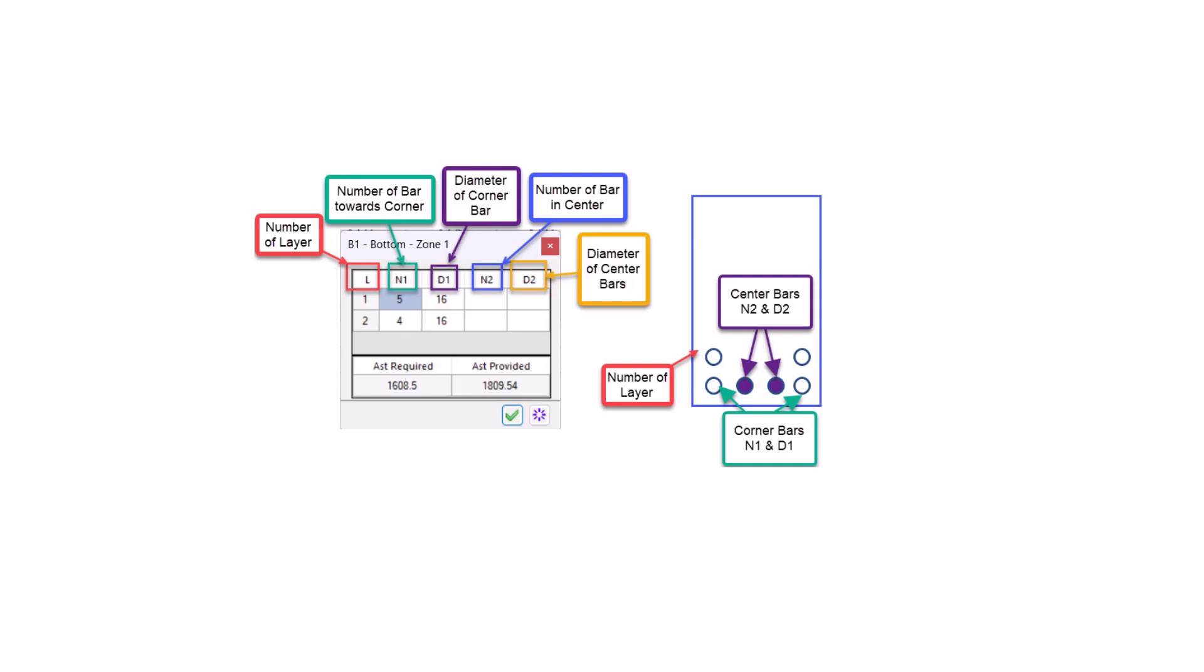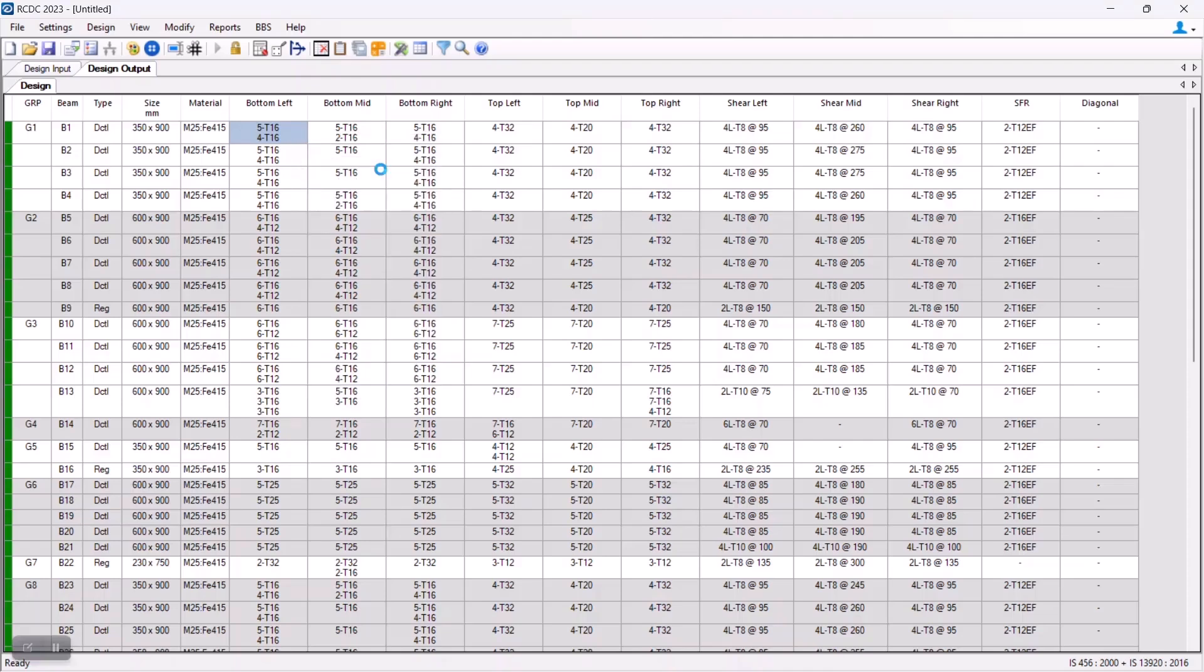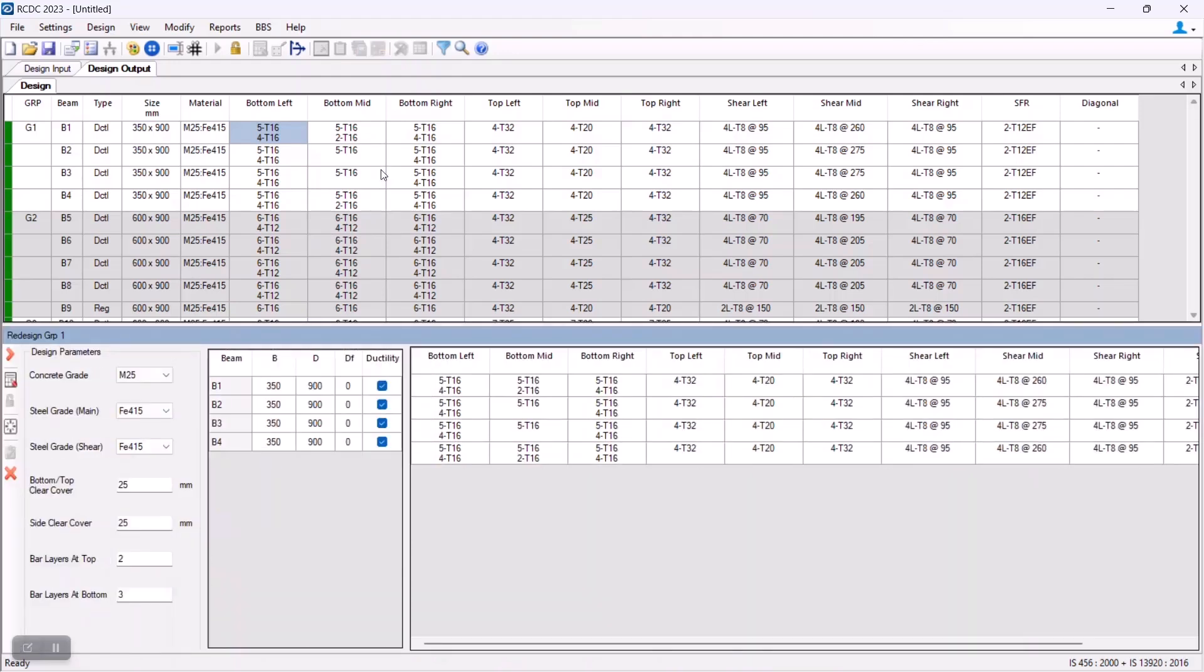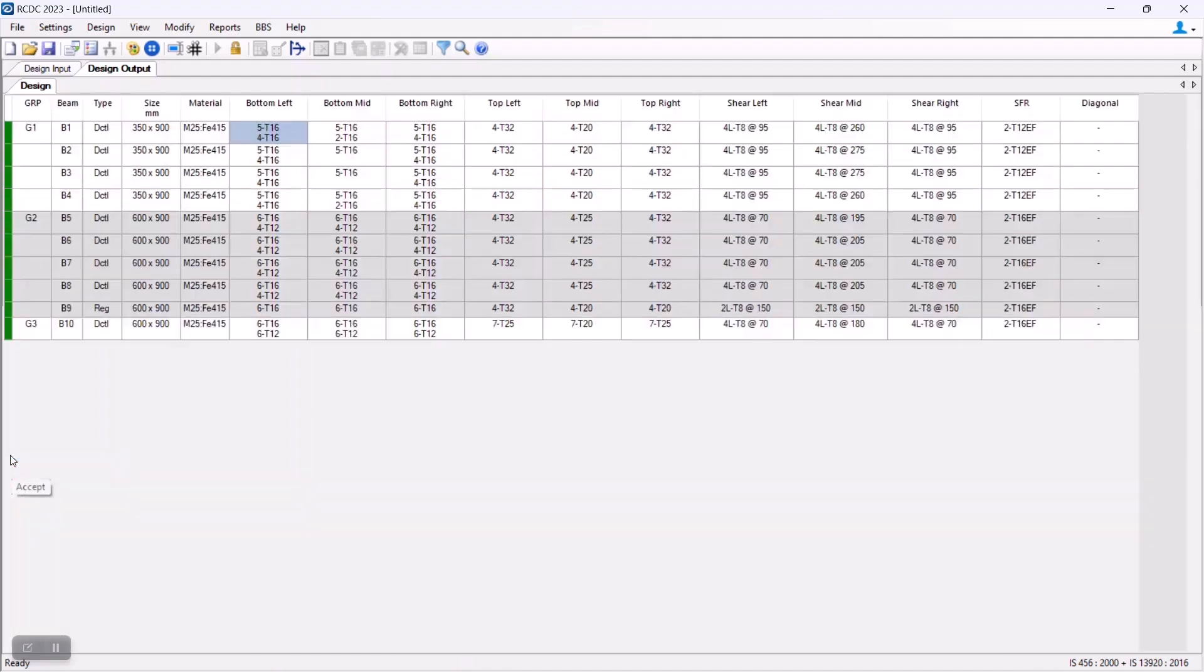Now, if we want to increase the number of layers at this point in time, then what we can do is we can go to this design option from here, that is right click on the design. From here, the number of layers that are mentioned is 2 and 2. So if I want to change it to 3, I can change it to 3, redesign, and click on this accept button.